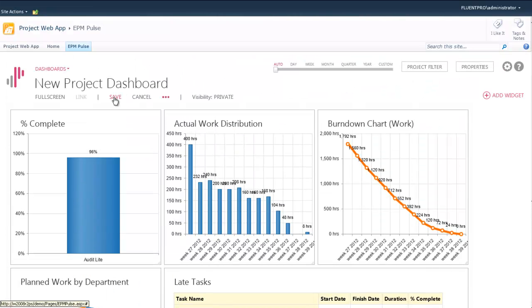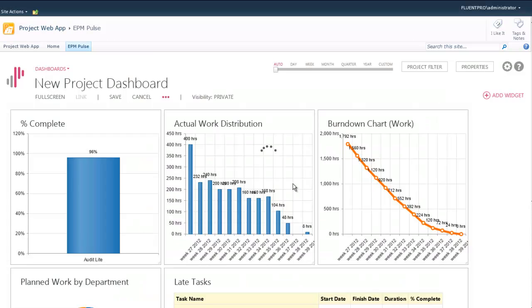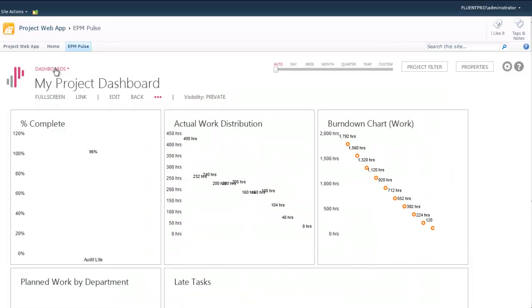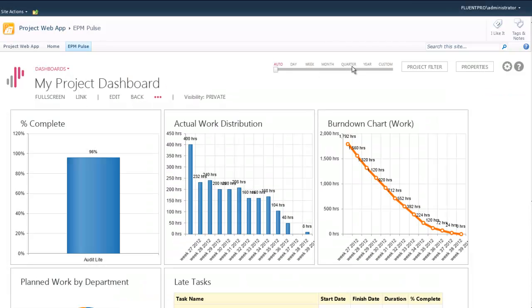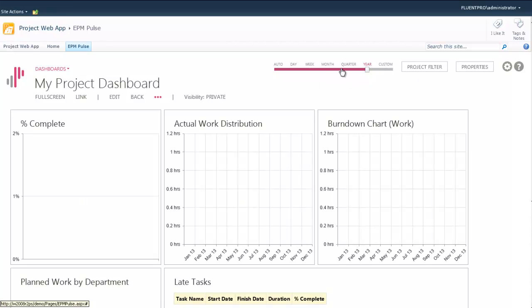There is one important control on the very top of the page called the timeline. On the timeline, you can change the time period that is displayed by the dashboard.